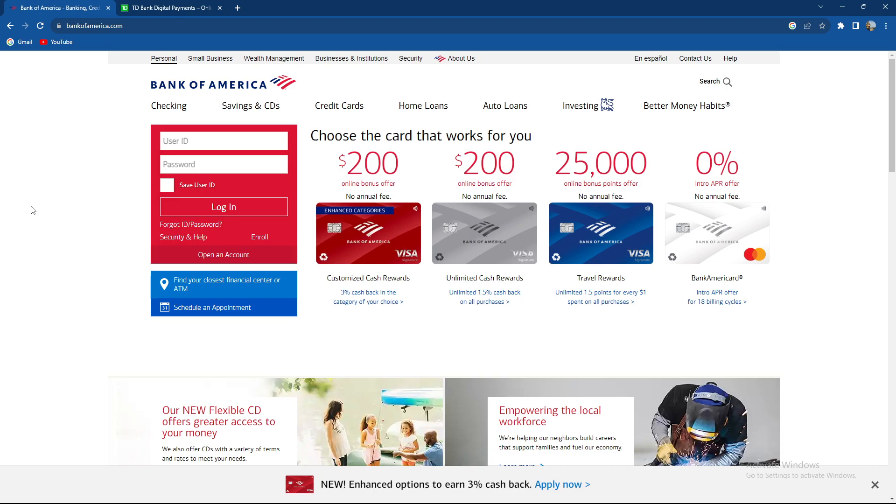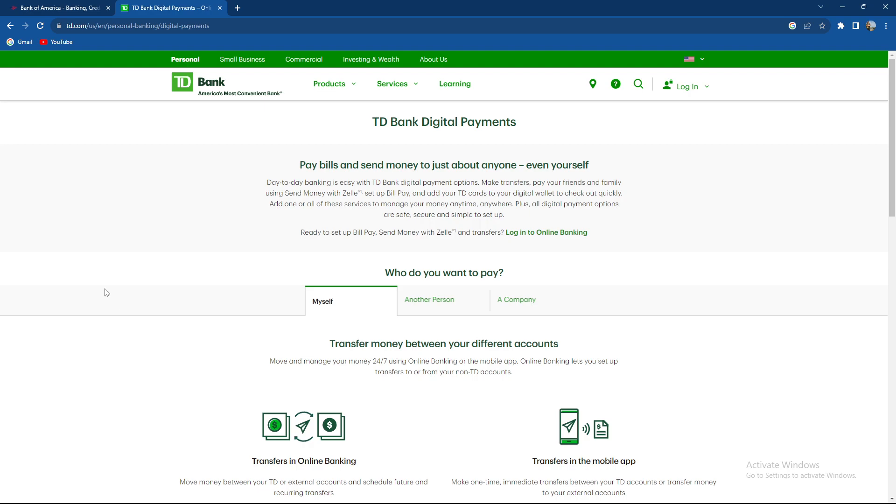Then all you need to do is confirm the transaction and authorize the transfer by completing any additional authentication steps or security measures required by TD Bank.